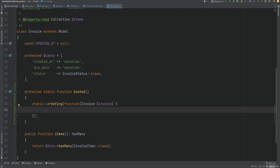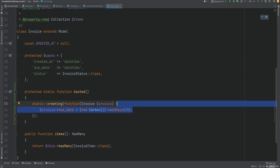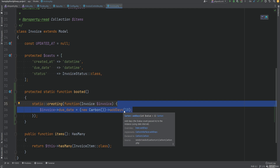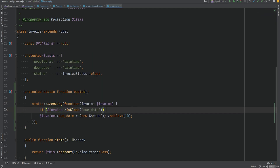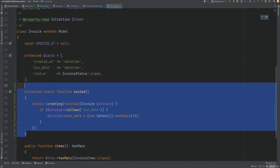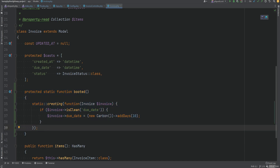We can do static creating, pass the closure here — the closure receives the model instance as an argument. Within this closure we set 10 days in the future. However there's a problem: this would always overwrite the due date even if we set it explicitly. What we want instead is to only set the due date to 10 days in the future if it hasn't been explicitly set — kind of like a default value. We can do that by checking the dirty or clean state: if due date is clean, then set the due date.